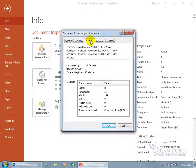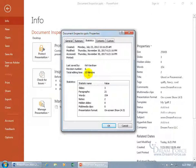And then Statistics, number of slides, paragraphs, words, oh that gets pretty detailed there. Total editing time, 10 minutes, I don't know, that's not too bad for four slides, actually it's quite a long time for me.